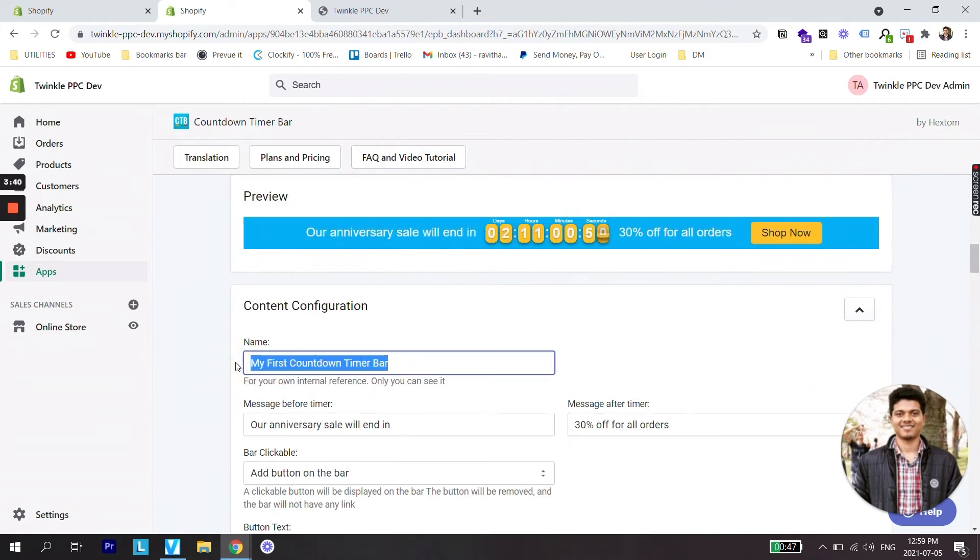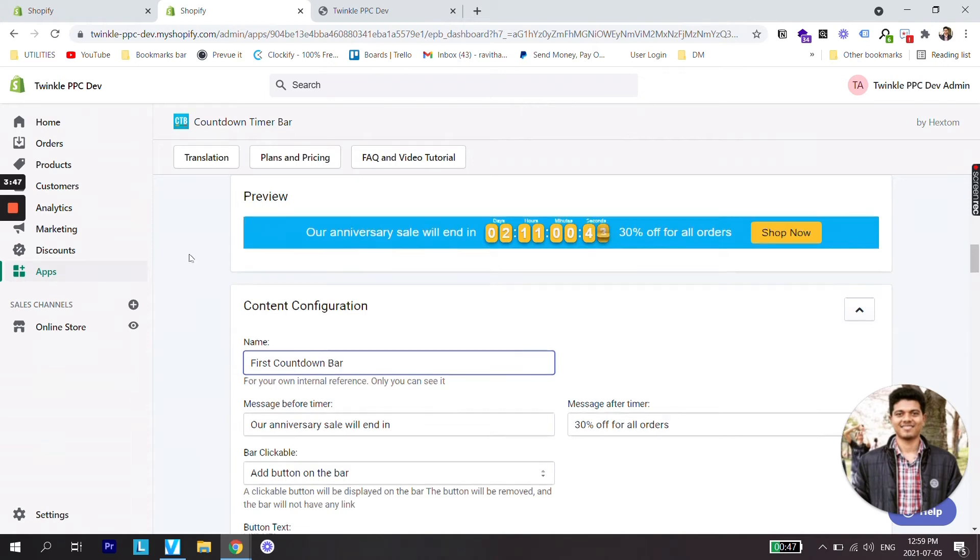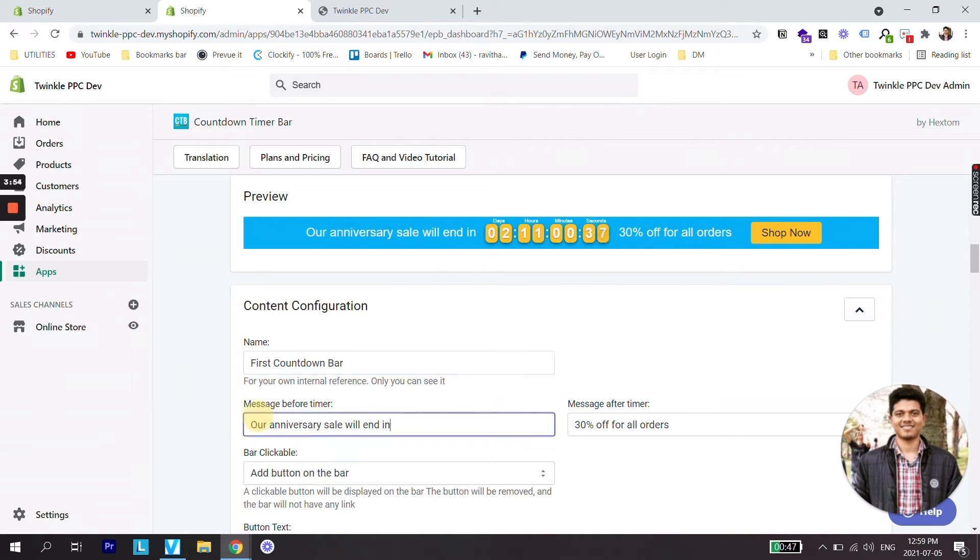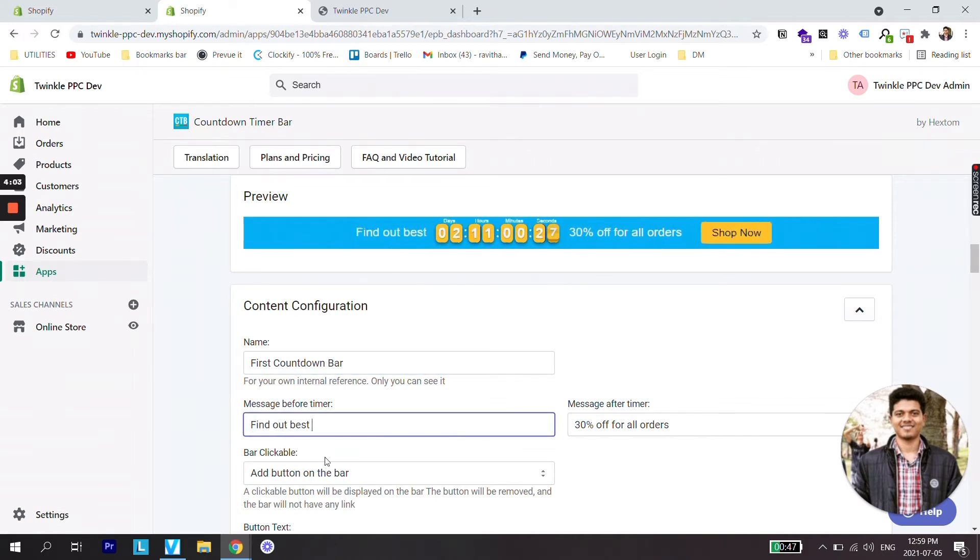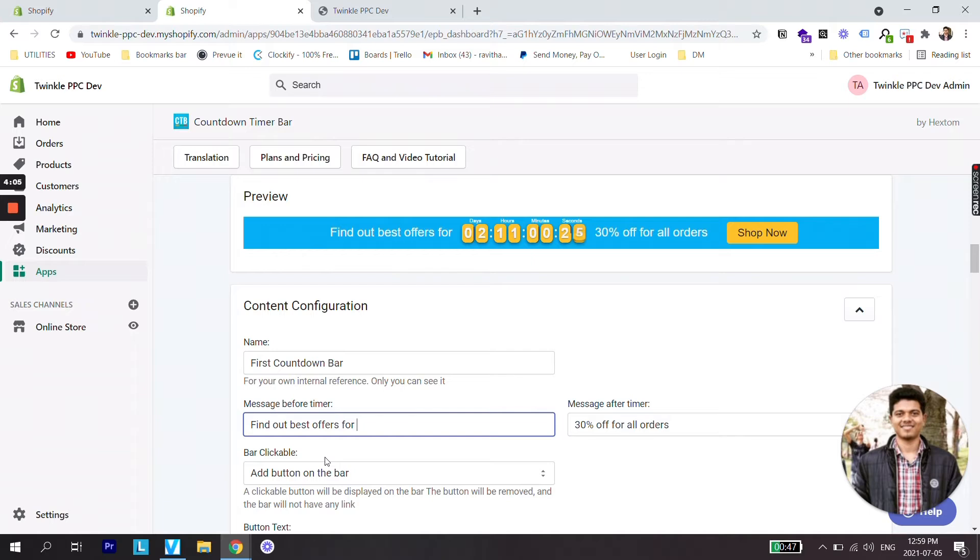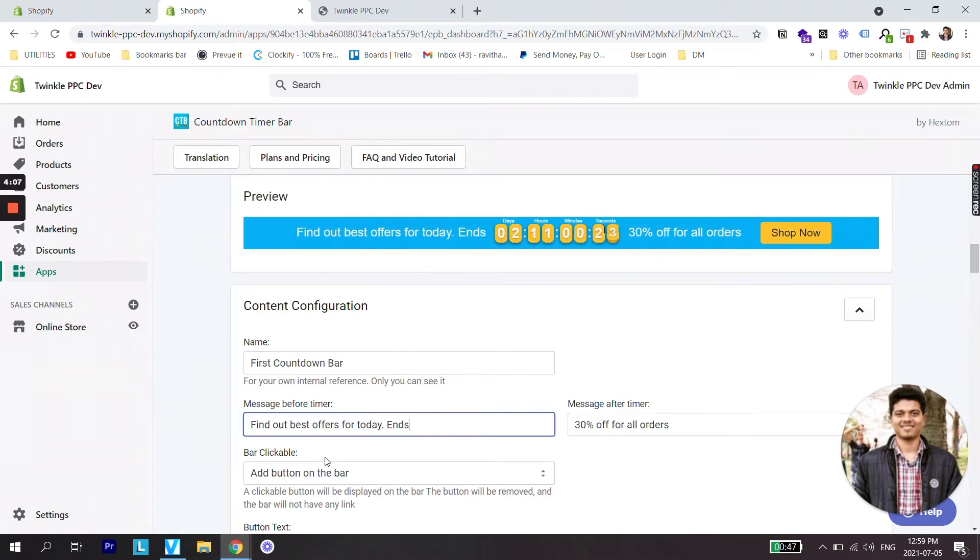Let's give it a name. First countdown bar. You can give any message you want. Here it says our anniversary sale will end in. We can just write find out best offers for today ends in.